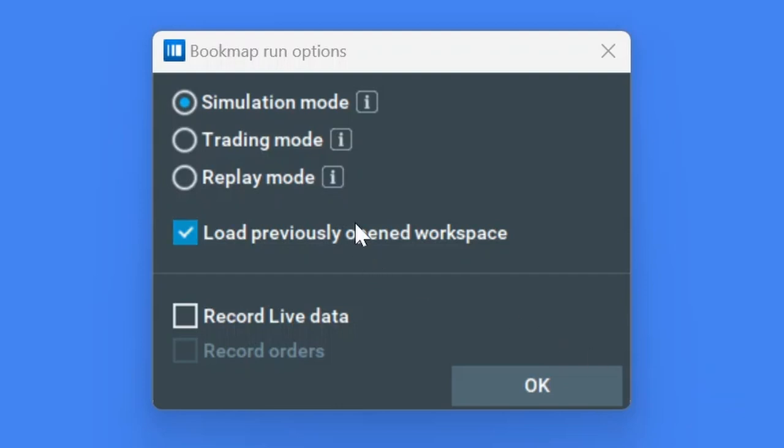The first option is simulated mode. With this option, you will be able to connect to live market data, but any trading that takes place will take place within the simulated environment of Bookmap.